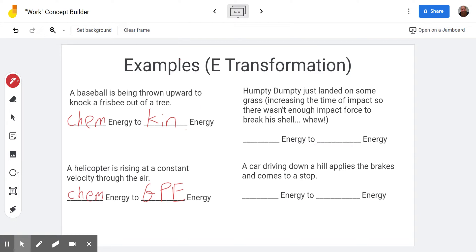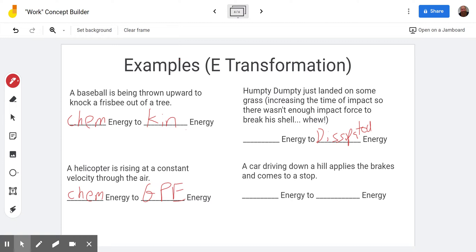Humpty Dumpty just landed on some grass. He's slowing down and losing energy, so that means it's going to turn into dissipated energy — for example, heat. What was it to begin with? When he hit the grass, he was going pretty fast, so that was kinetic energy. So kinetic energy turns into dissipated energy. Humpty Dumpty doesn't have it in a mechanical way anymore.